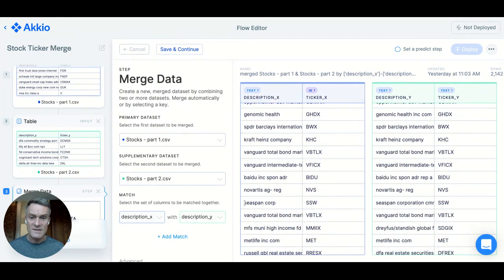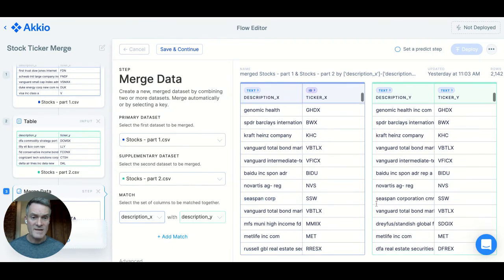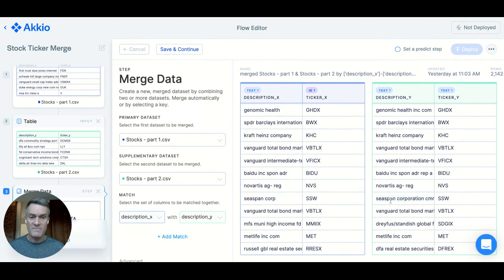Similarly, C-SPAN Corp in one dataset is C-SPAN Corporation in another.